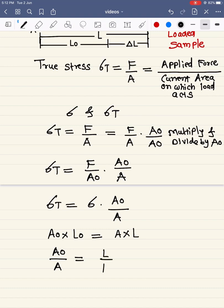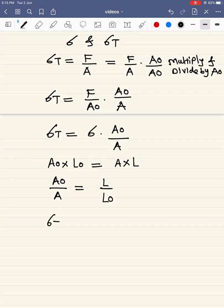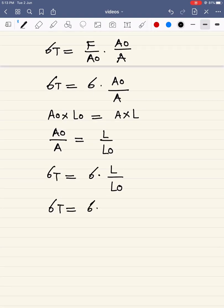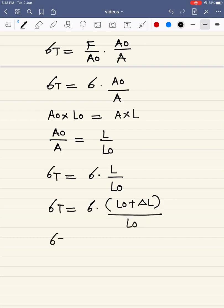From volume conservation, A0/A = L/L0. Substituting this into the true stress equation: sigma T = sigma × (L/L0). Writing L as L0 plus delta L gives sigma T = sigma × (L0 + delta L) / L0 = sigma × (1 + delta L / L0).